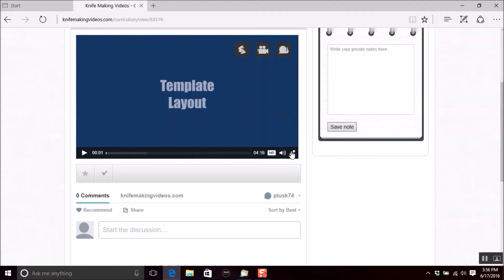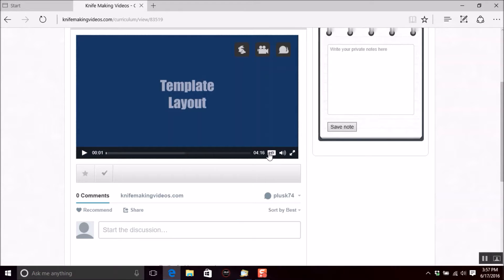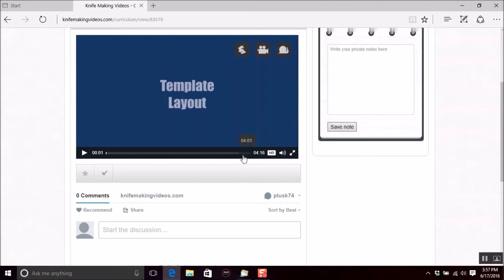Now you can make this full screen and obviously you know where the speakers are. HD - if you have a really slow internet connection and you're having issues with it loading, then you can turn the HD feature off and it'll obviously affect the resolution a little bit.